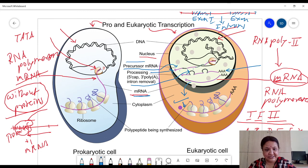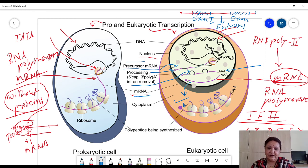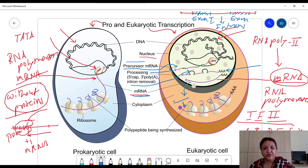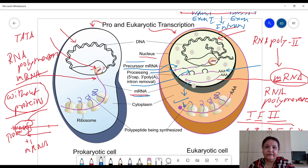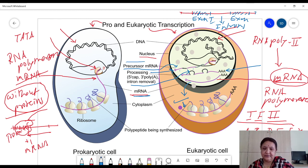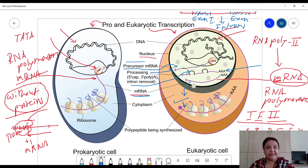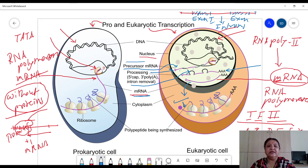In the case of prokaryotes, this type of processing is not present. In eukaryotes, processing takes place in the nucleus itself — introns are removed, 5' cap is added, and 3' polyadenine molecules are added. Then the mature mRNA is transported to the cytoplasm, and translation can take place only when mature mRNA is available there.